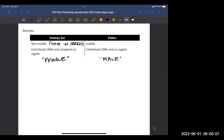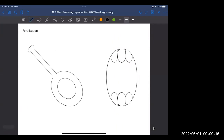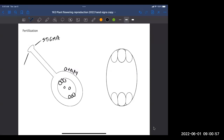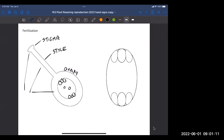Now we want to think about fertilization. The ovary is the round structure, and inside it is the embryo sac with eight haploid nuclei. The tip of the structure coming off the ovary is called the stigma. The part below is the style. Collectively, the stigma, the style, and the ovary make up what is referred to as the carpel.